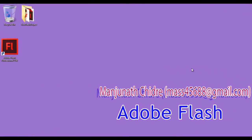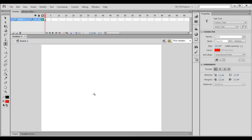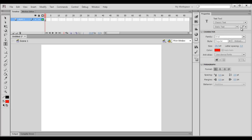Hello friends, welcome to Adobe Flash video tutorials series. In the previous video tutorial, we started discussing the text tool available in the toolbar. We understood the text engine, text type, and text orientation.